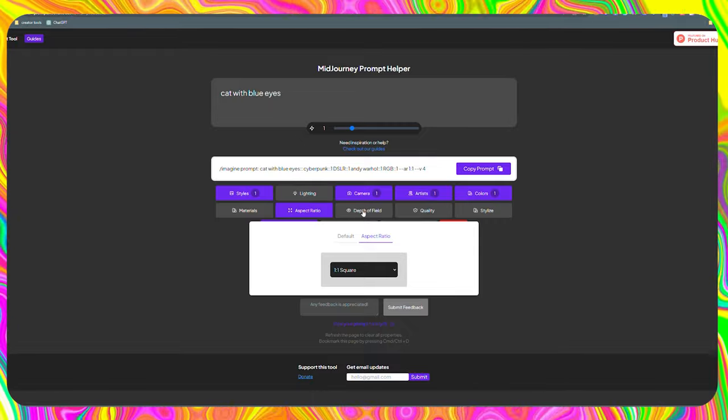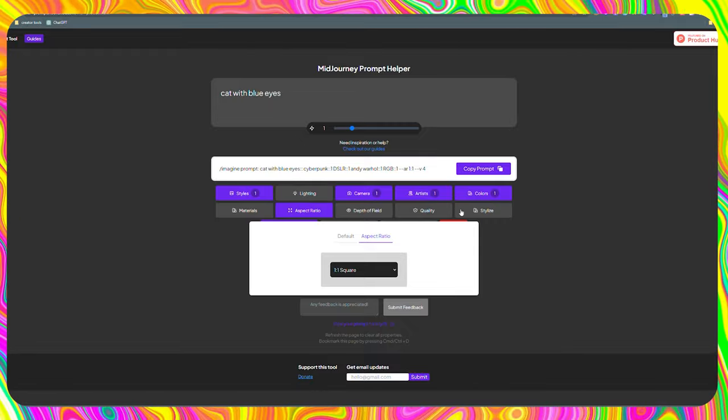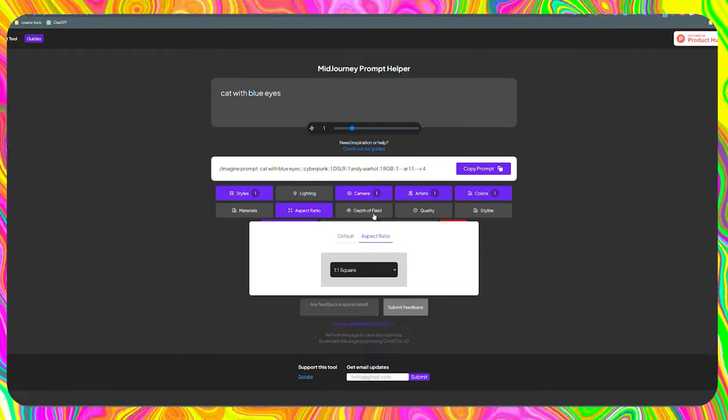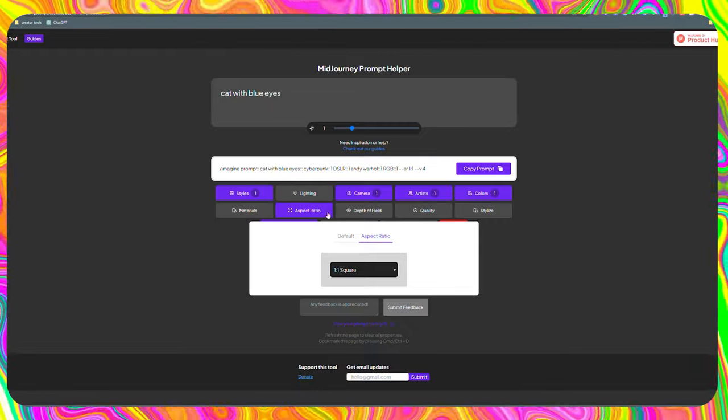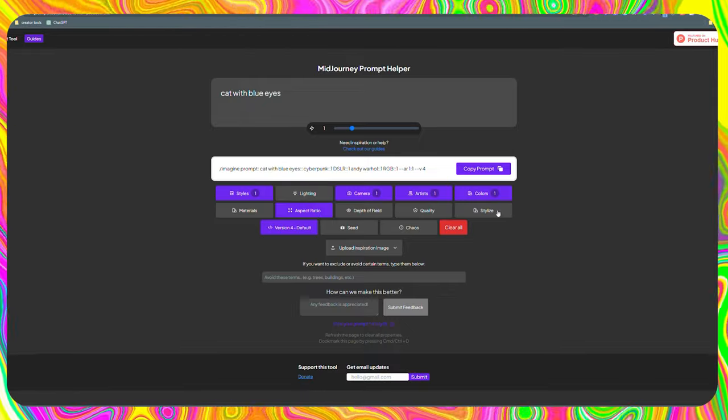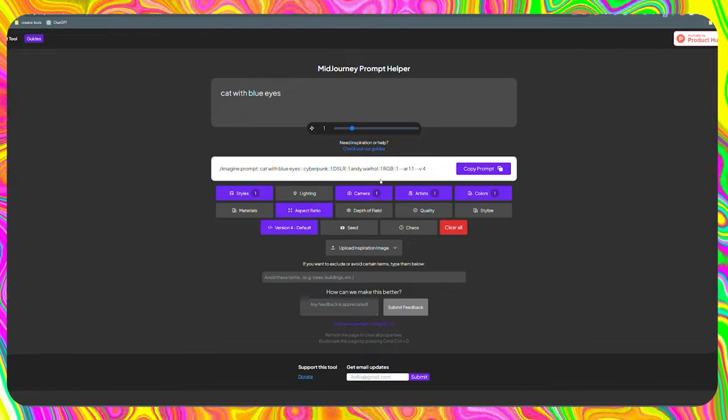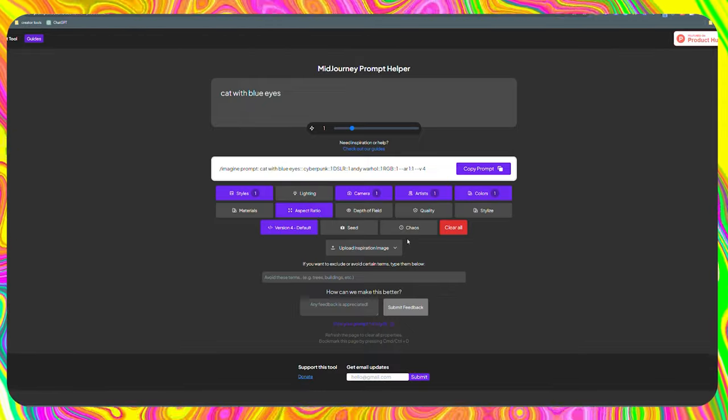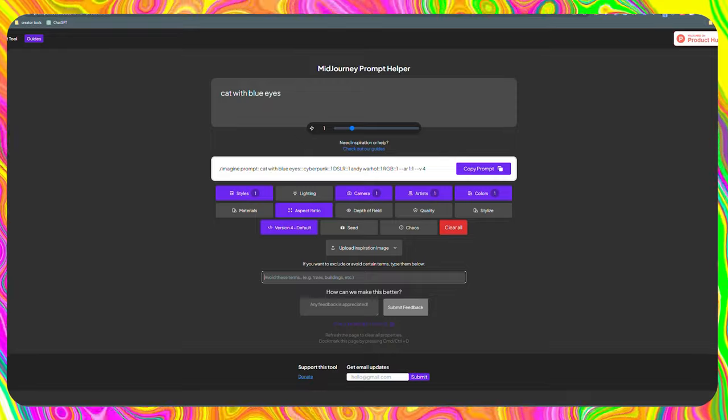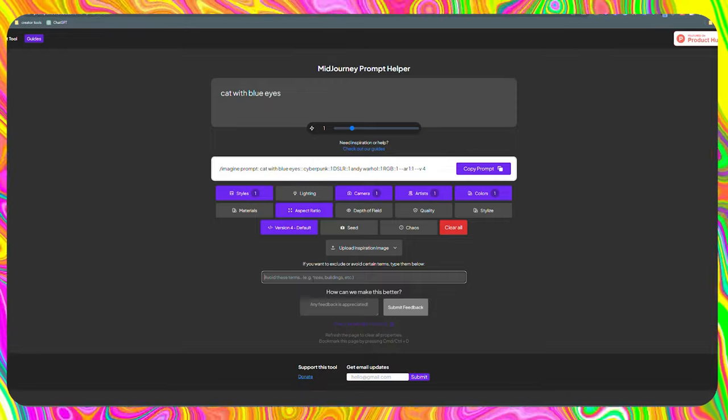I recommend leaving the depth of field, quality, and stylized settings at their default settings. When I included these last three options, I saw that the results were not much different or even results that I ended up not liking at all.